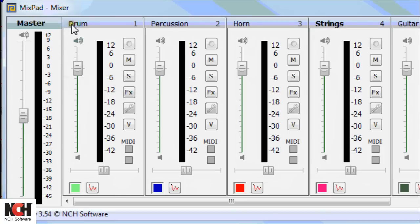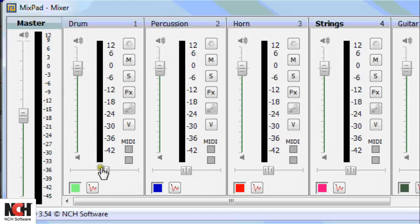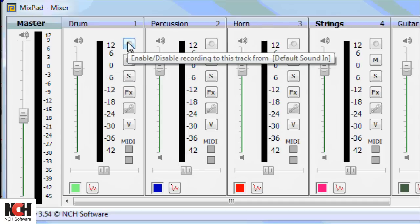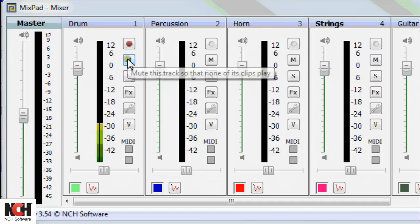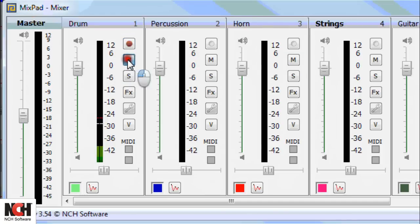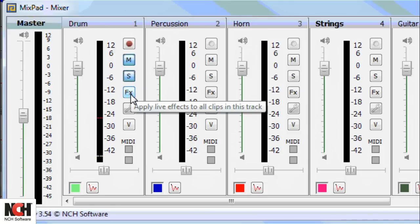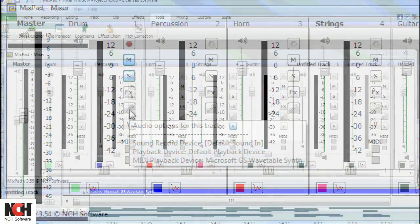Next to the Master Control, each track has a set of controls. The volume slider is on the left and the pan slider is at the bottom. On the right side, from top to bottom, you will see the Record button, Mute button, Solo button, Effects button, and Options button.